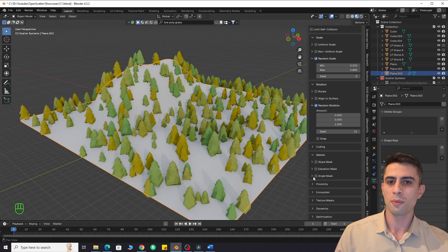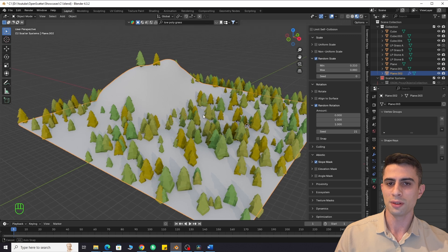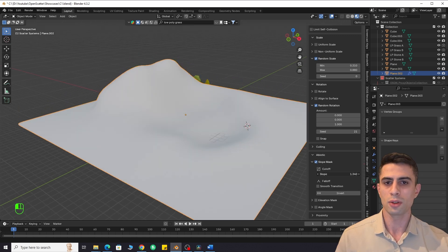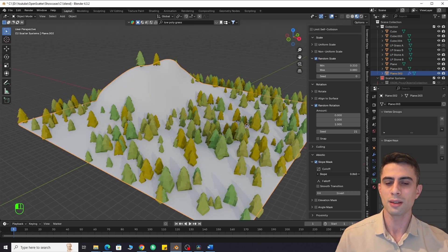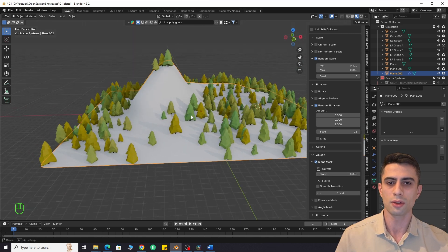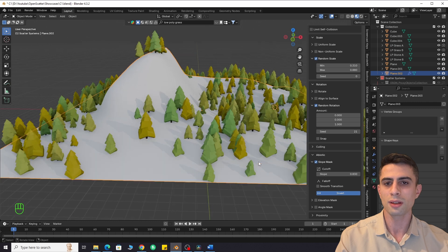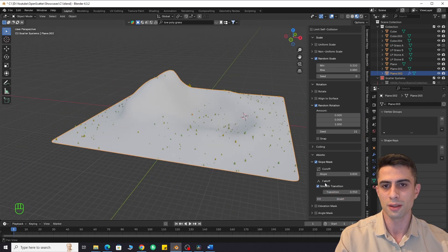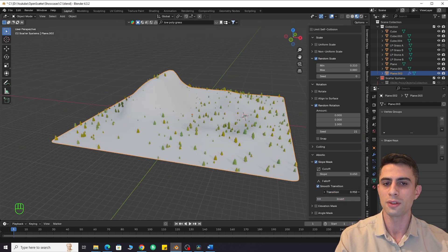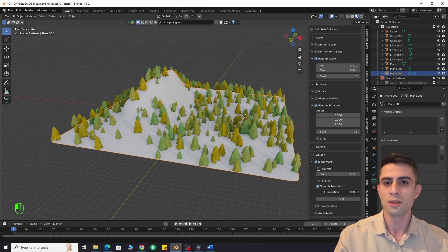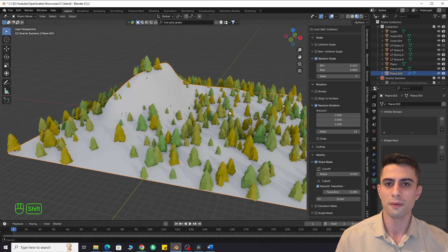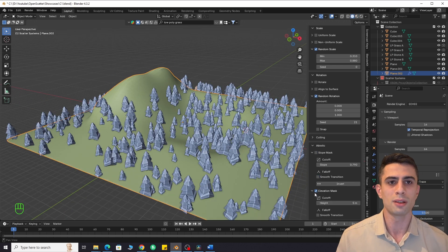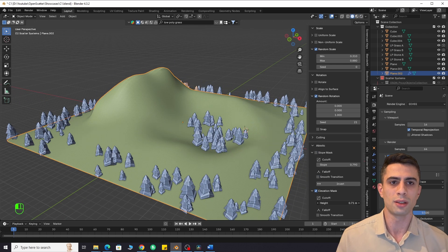We have a slope mask feature. It can be used to control maximum slope that the instances can grow on. For example, trees rarely grow on steep surfaces. So, using this feature can be super useful if you are creating something like a mountain with trees on it.